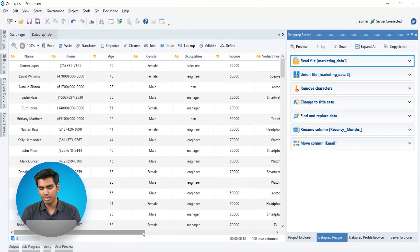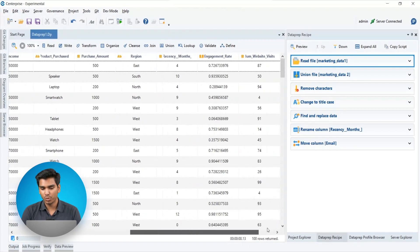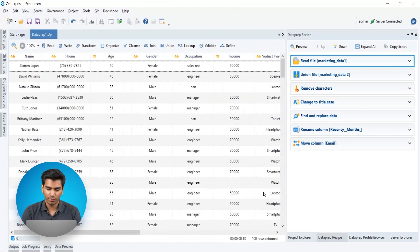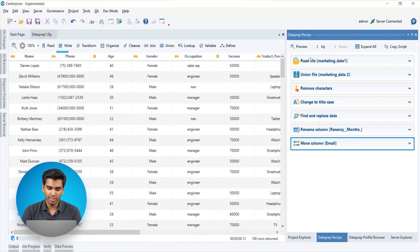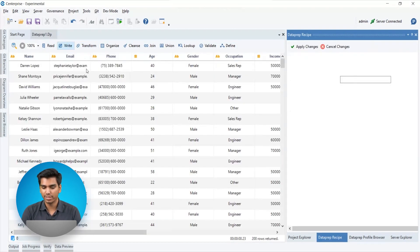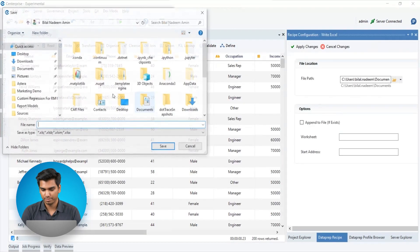We can further export the prepared data to Excel or CSV files. Let's configure a recipe to write our data to an Excel destination.